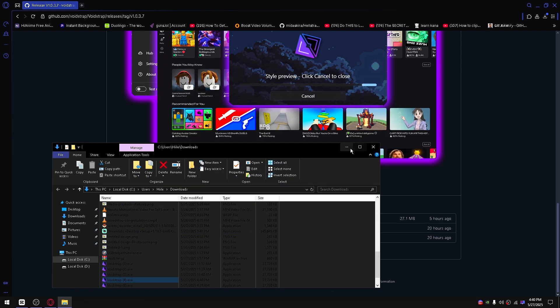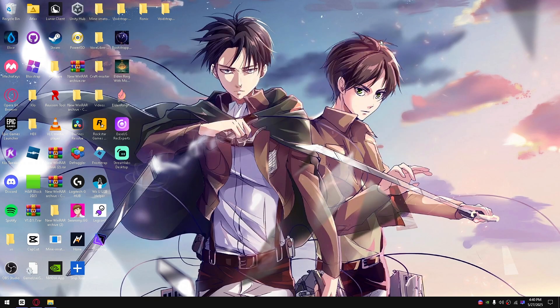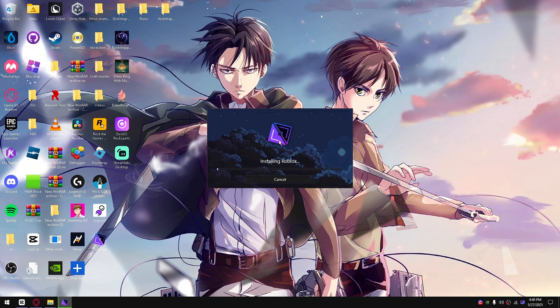The next thing we're going to do is go down to VoidStrap here and launch it. This will go ahead and install Roblox for you. There's a few extra options that we can have here once we install it.